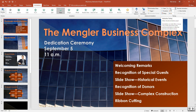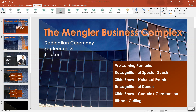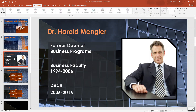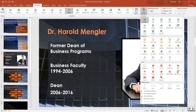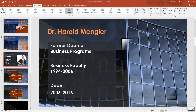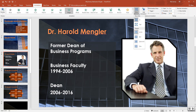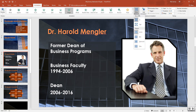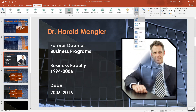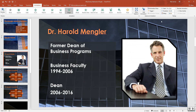Set the start to 'On Click' and the duration to half a second. Now for slide number three: click on the picture shape. The animation effect is 'Shape' with appearance. The effect option is 'Diamond Out' and the start needs to be 'After Previous,' with a duration of two seconds.